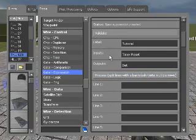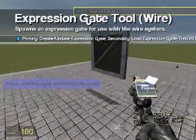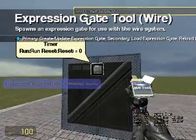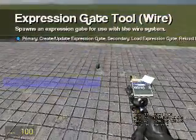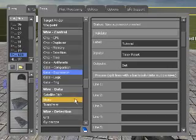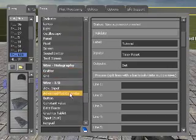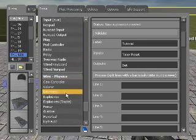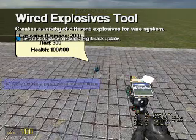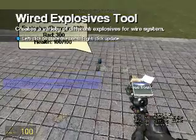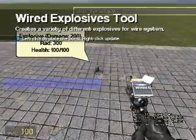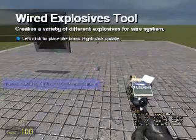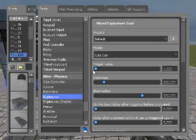So, what the whole thing is, is this. If the timer is equal to five, then detonate will equal one. Because the trigger value of this explosive is one. So, we're going to output one to the can, which is the trigger value. Therefore, blowing up the can. That's a very simple.